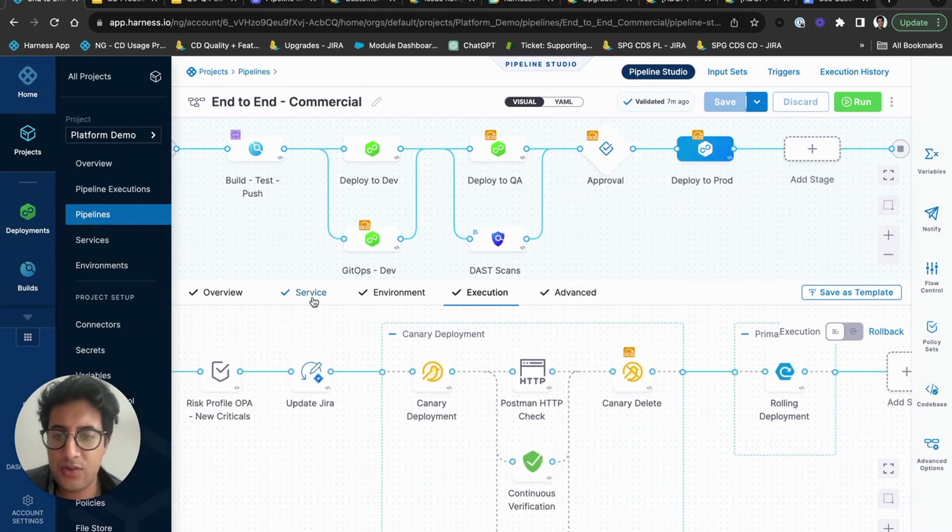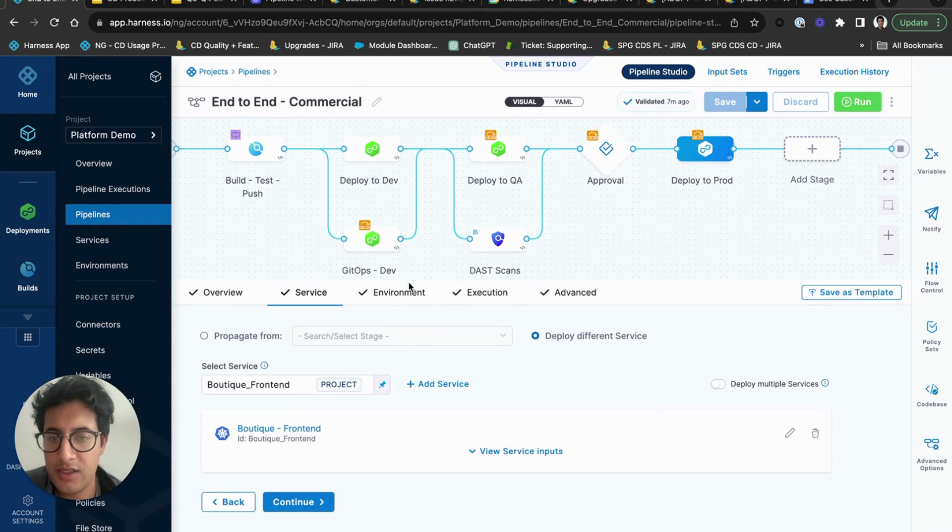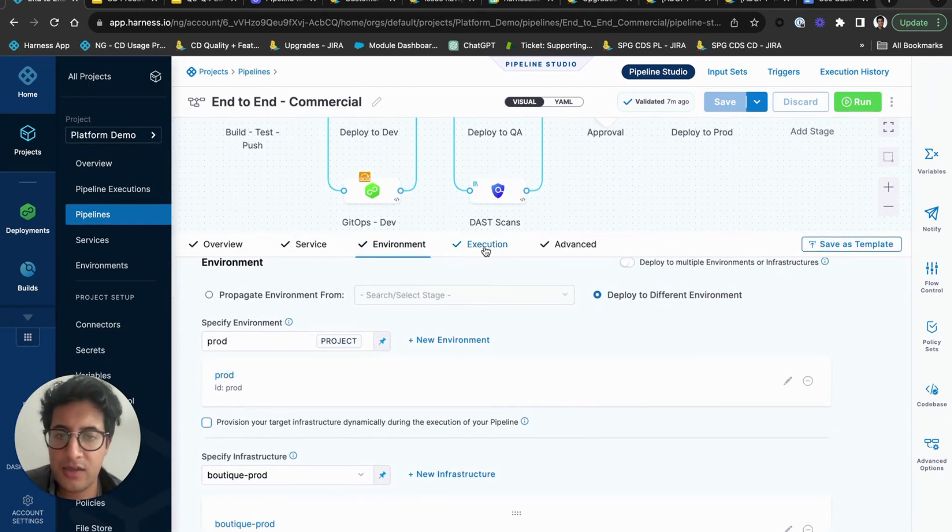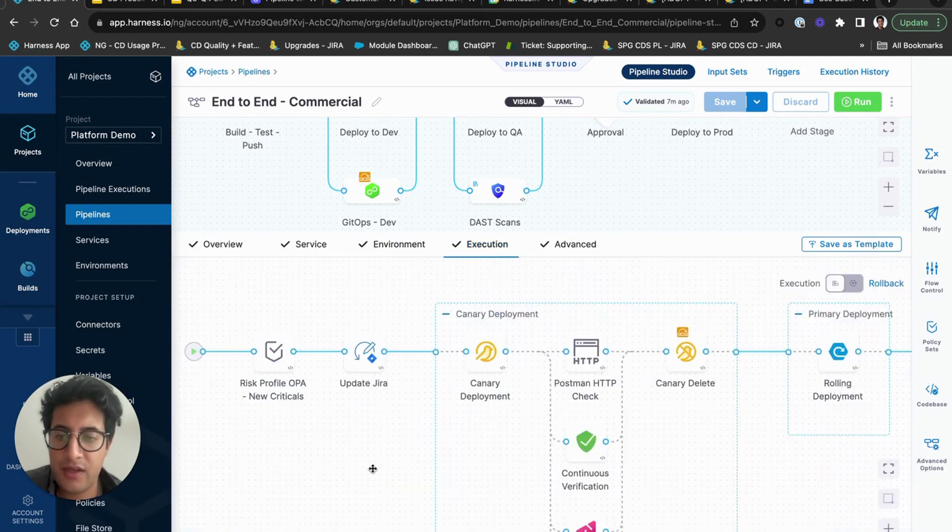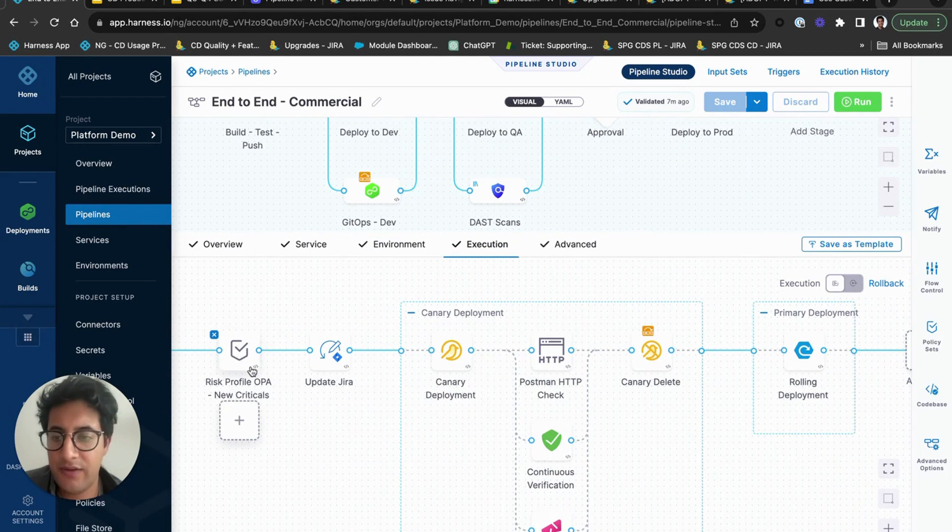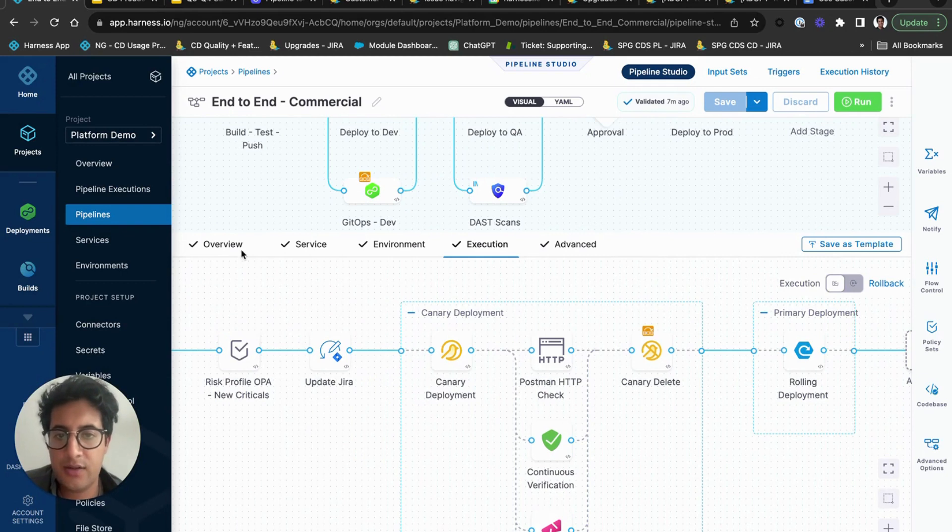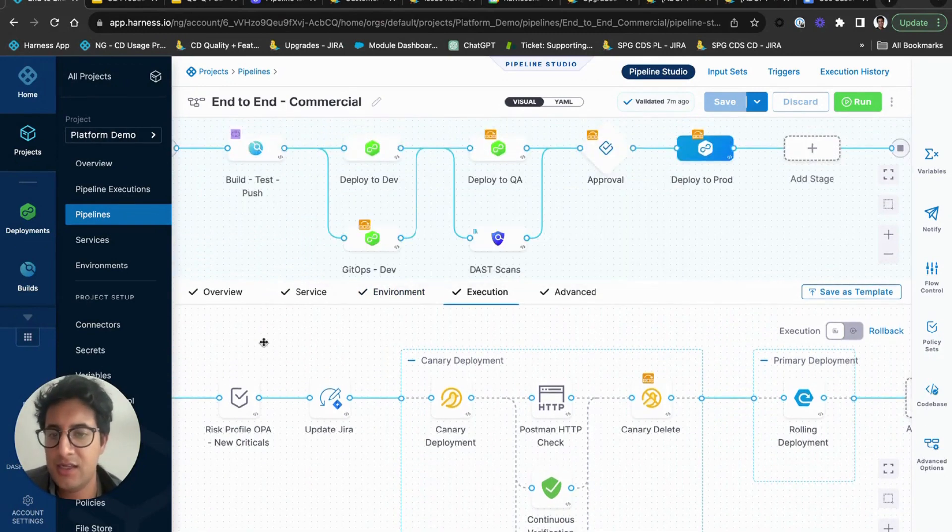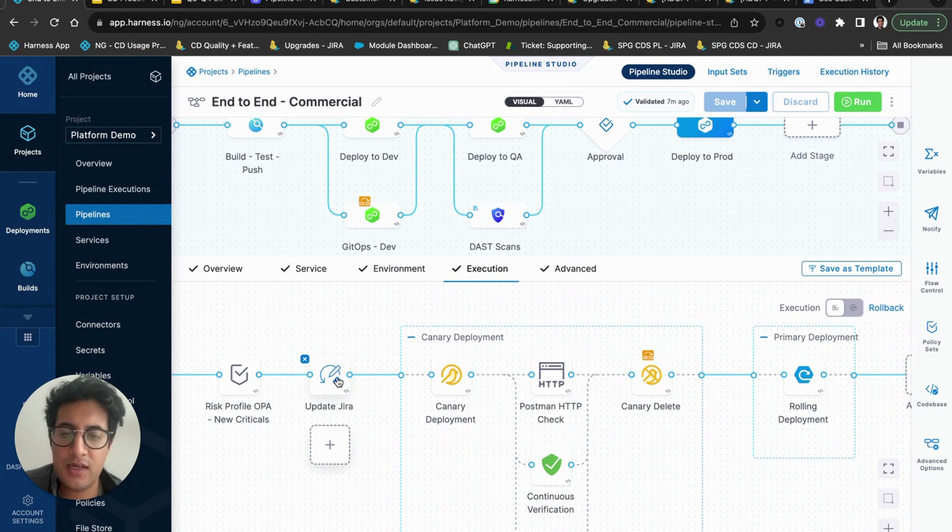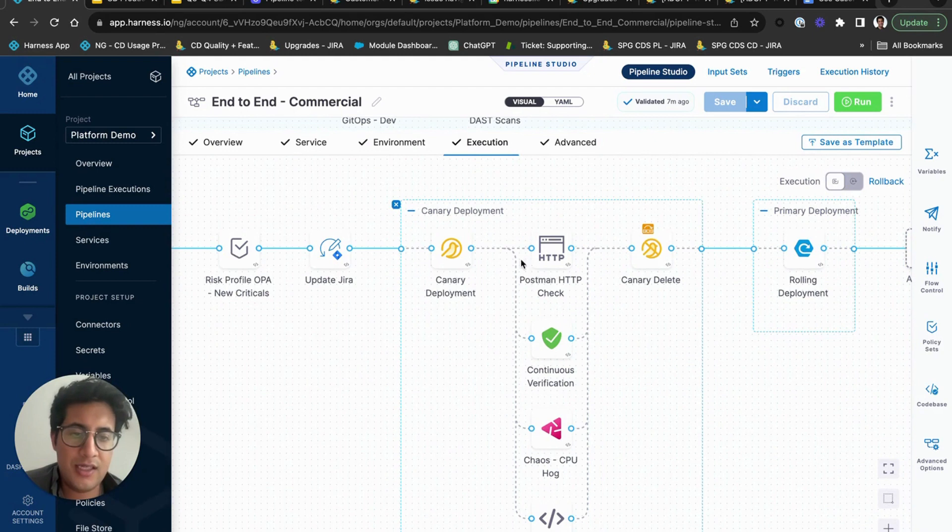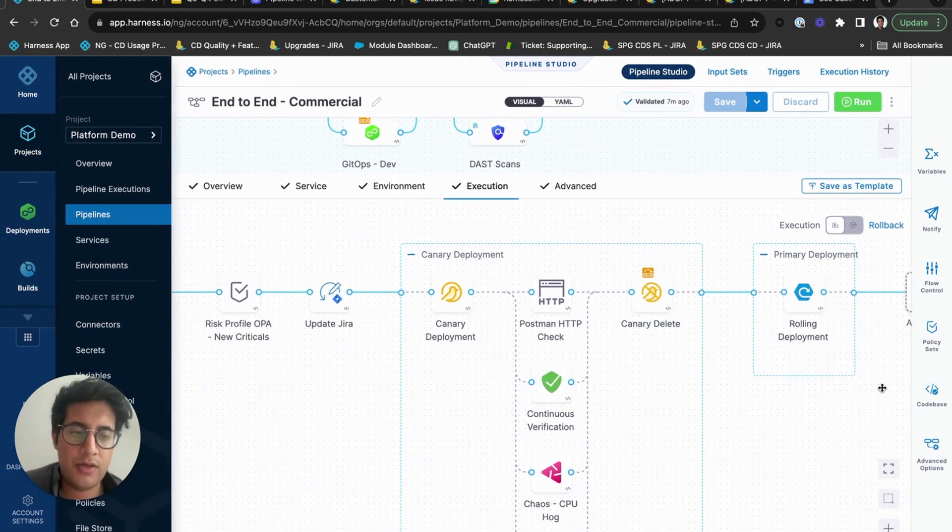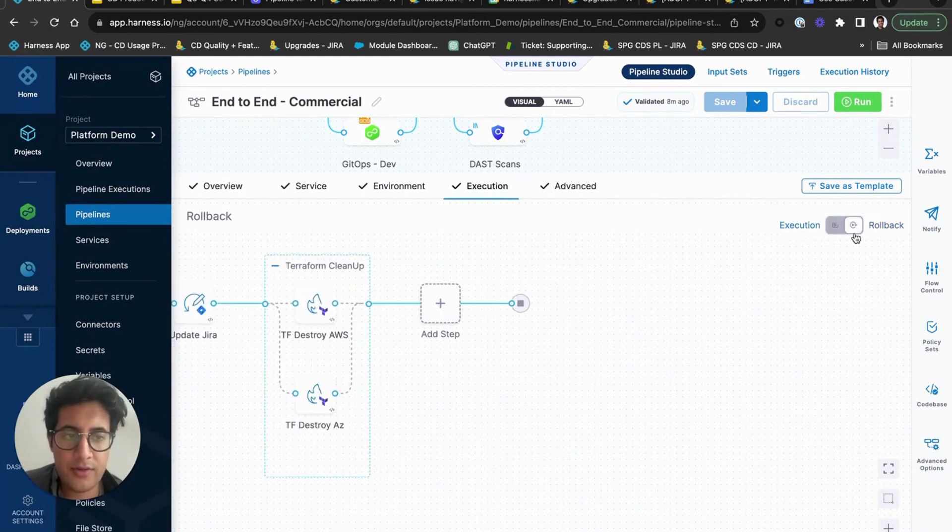And then lastly we have the deploy to production, which is your last stage where you'll take your service that you built, you'll pick the environment which is prod and deploy to the prod Kubernetes cluster. And then your execution, you'll have certain steps. So in this case we have a policy check step. This lets you run a policy on a service that you're about to deploy or any outputs from the previous stages. And then you can run your Jira update step to update the Jira that we're about to deploy to prod. And then you can see here we're doing a canary deployment in production and running some checks before doing the full rollout of the service.